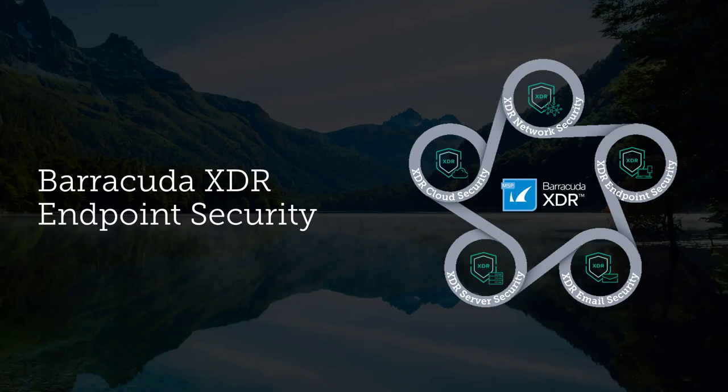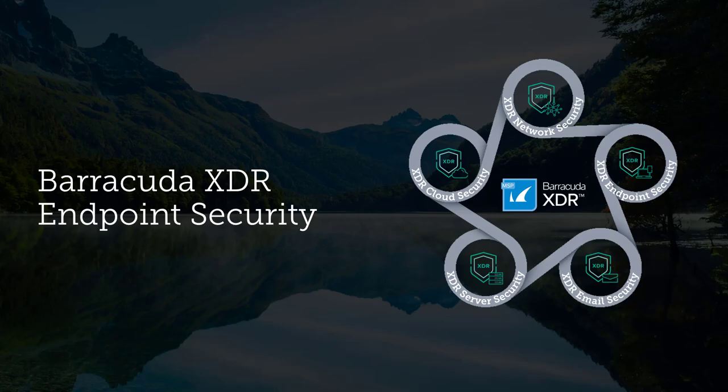Hello, my name is John and I'm with the Barracuda XDR team. In this video, I will provide a brief introduction to Barracuda XDR endpoint security, accompanied by a quick demonstration.